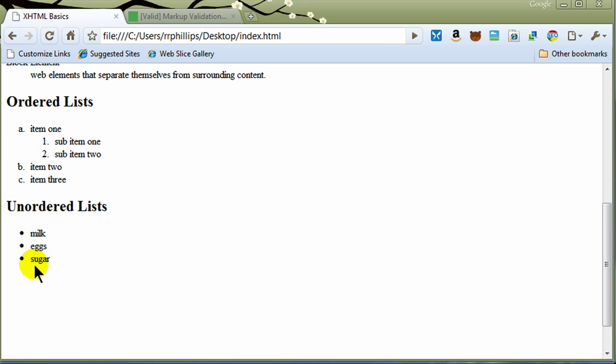And there's our unordered list or bulleted list. Similarly, you can create nested bulleted lists. You can also use that style attribute and you can change the kinds of bullets shown. These are disks, but you can also use circles, squares, or even images. There's a list style image and you can have an image be the bullet for your unordered list.